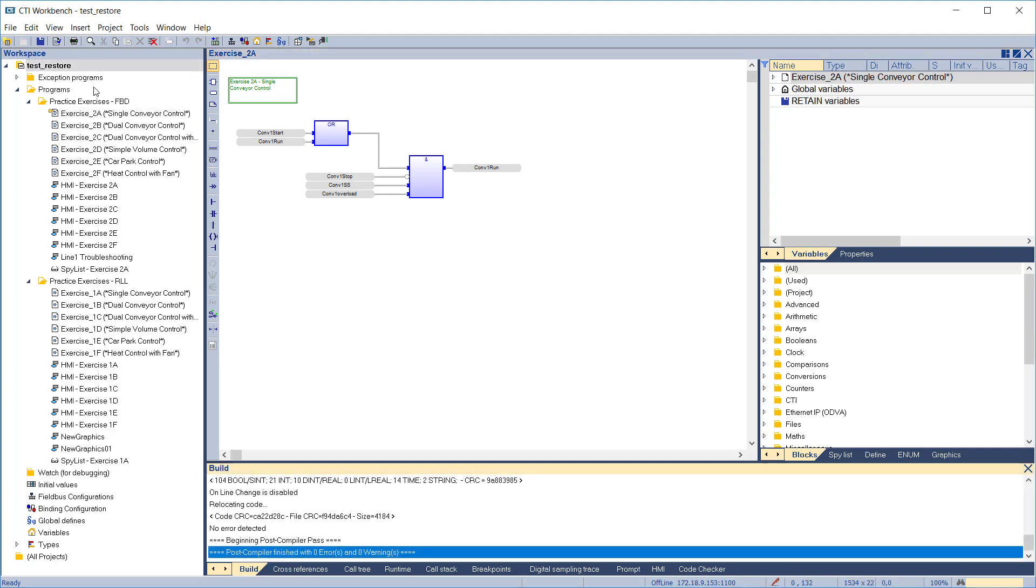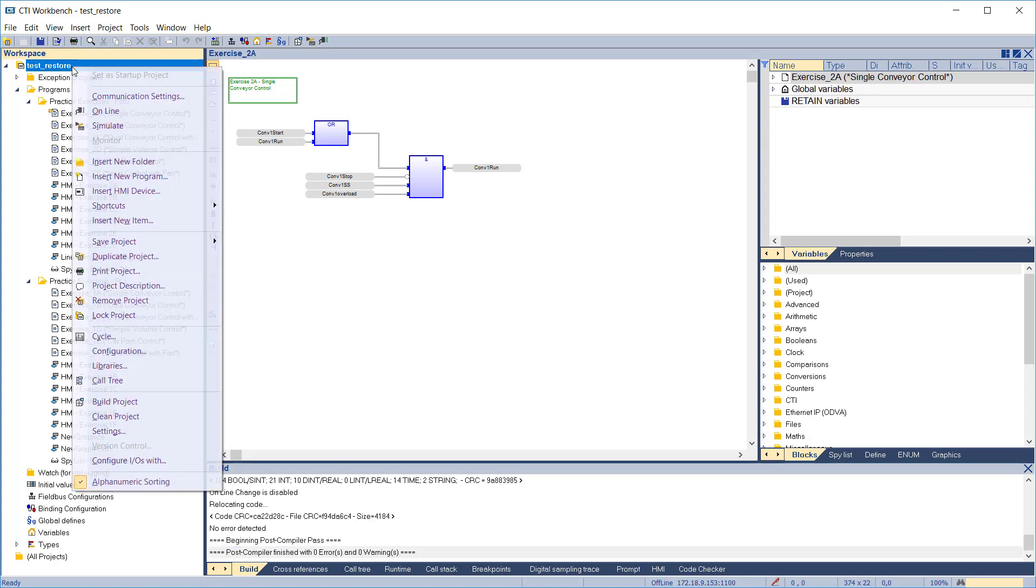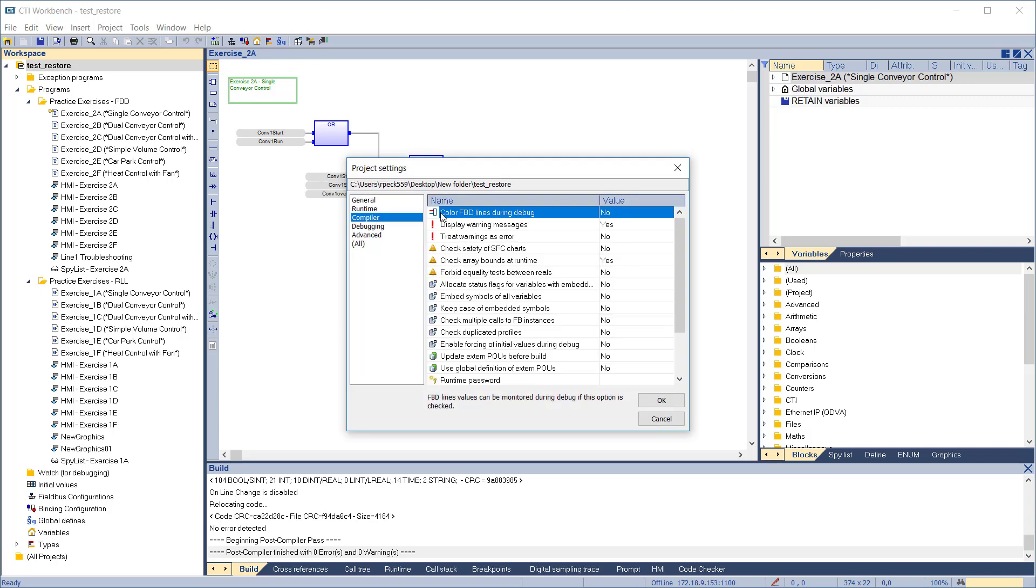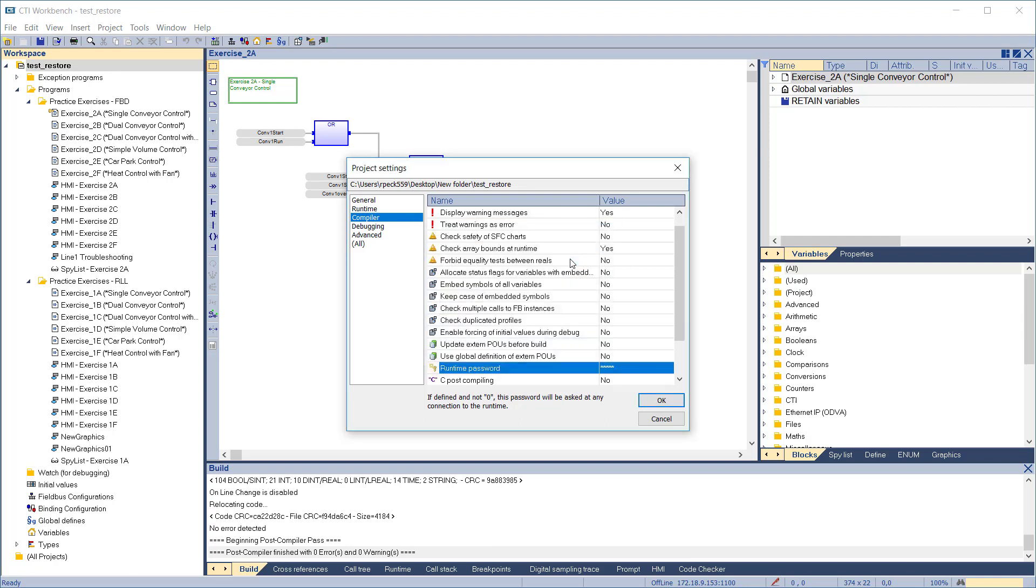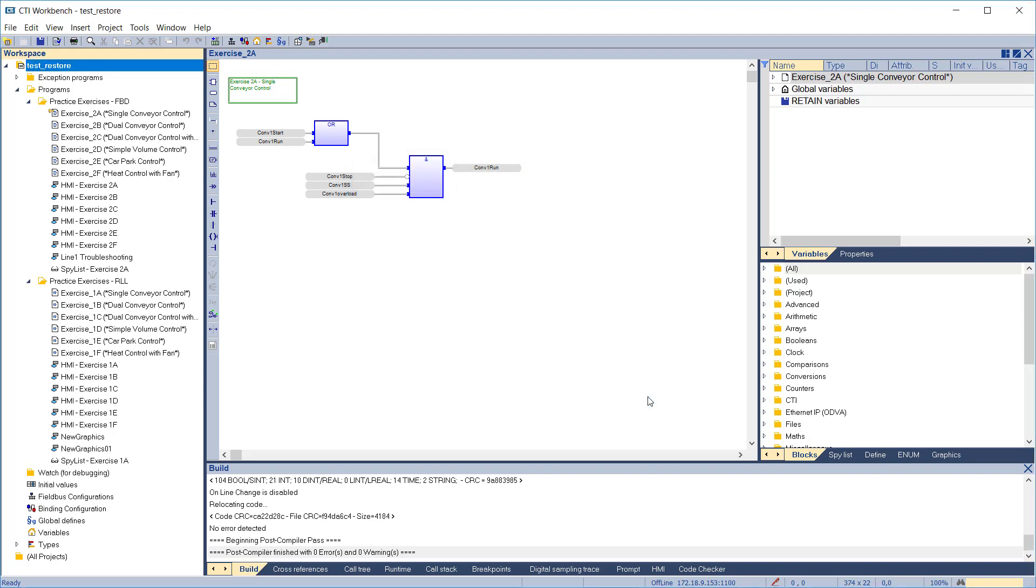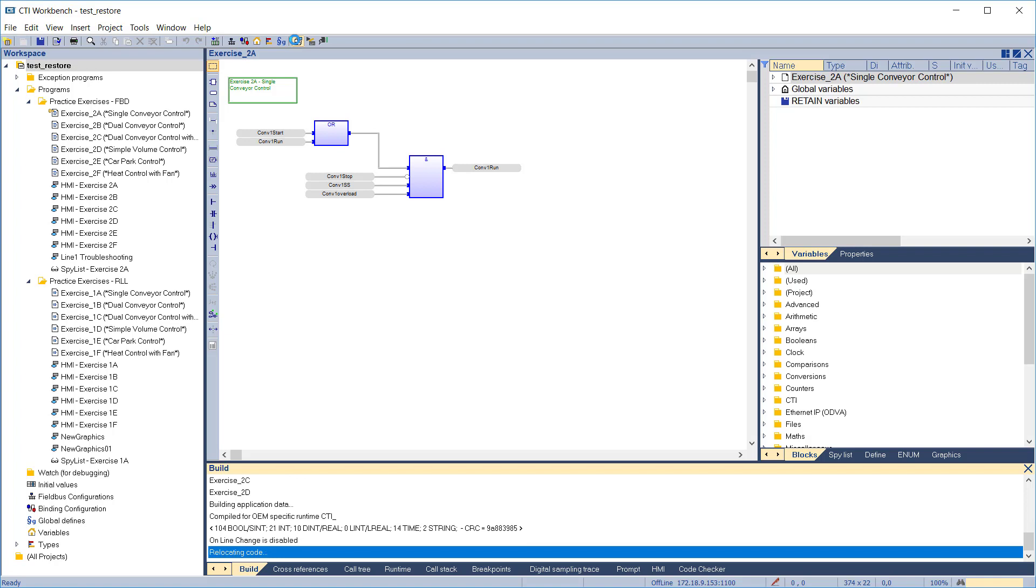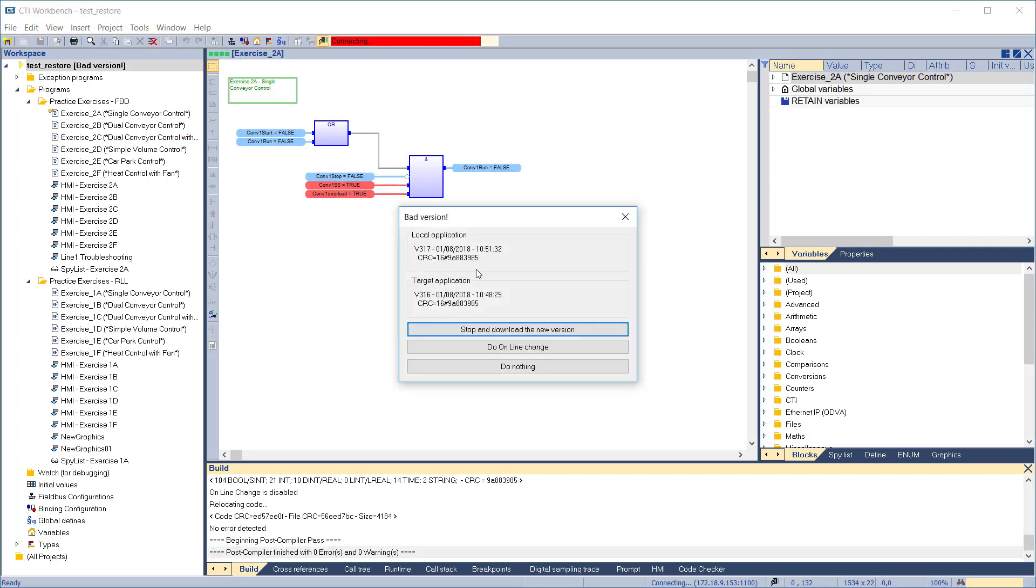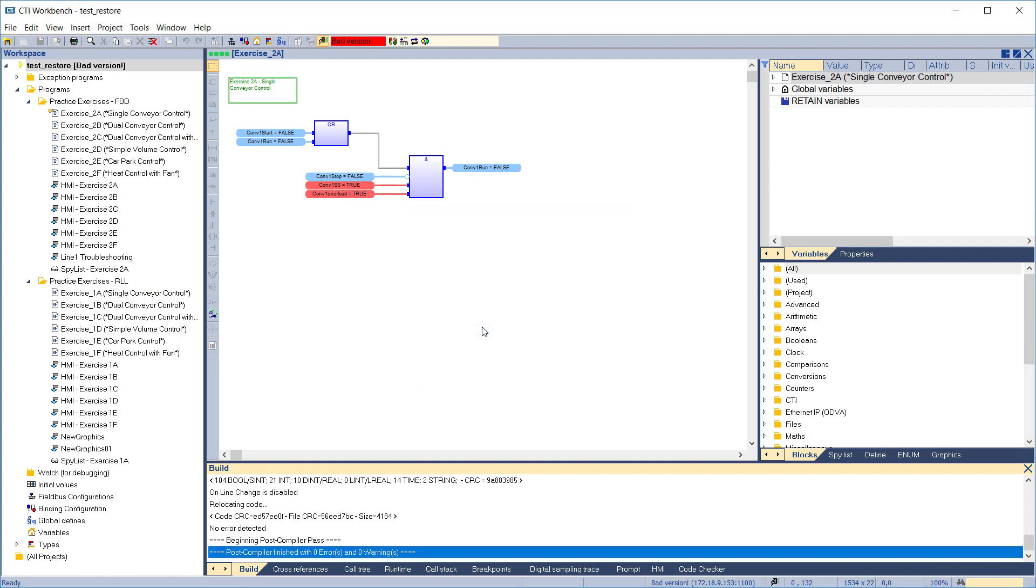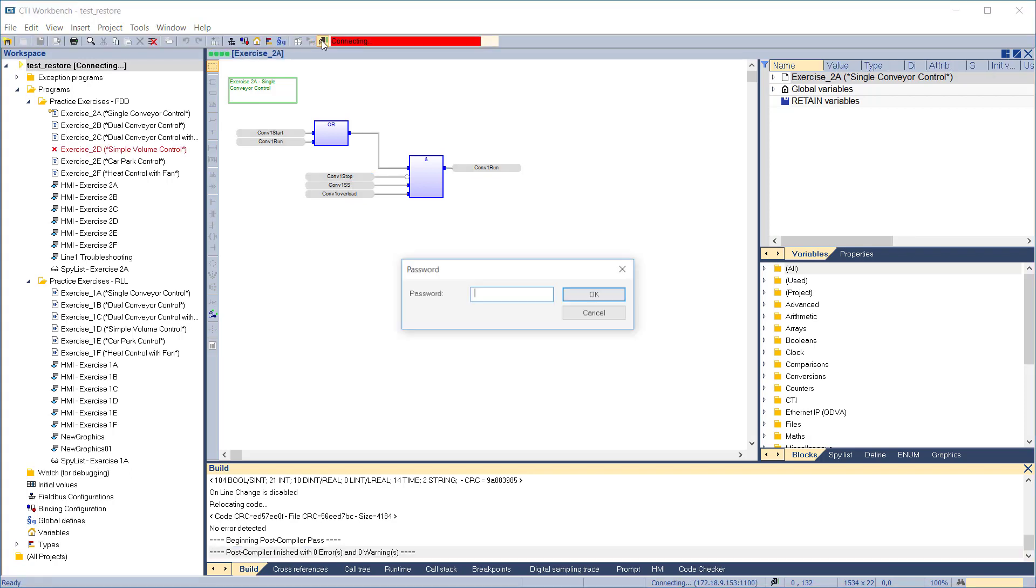Workbench includes several levels of password protection. You can protect the entire runtime system so anyone connecting to the runtime with Workbench must provide the password. To set a runtime password, right-click on the project name and select project settings. In the compiler category, double-click on runtime password. Enter the desired password and click OK to proceed. We'll compile the program, connect to the target, and download the new version. Disconnect and then reconnect. And now we're asked for the password.